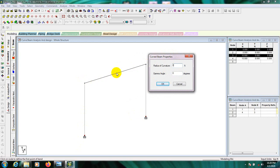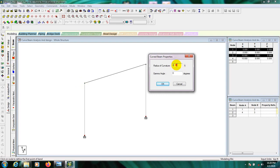If we consider a radius of 5 feet, that means it will create a semicircle beam. So first let's consider 5 feet. The next important thing is the gamma angle — what is the gamma angle?